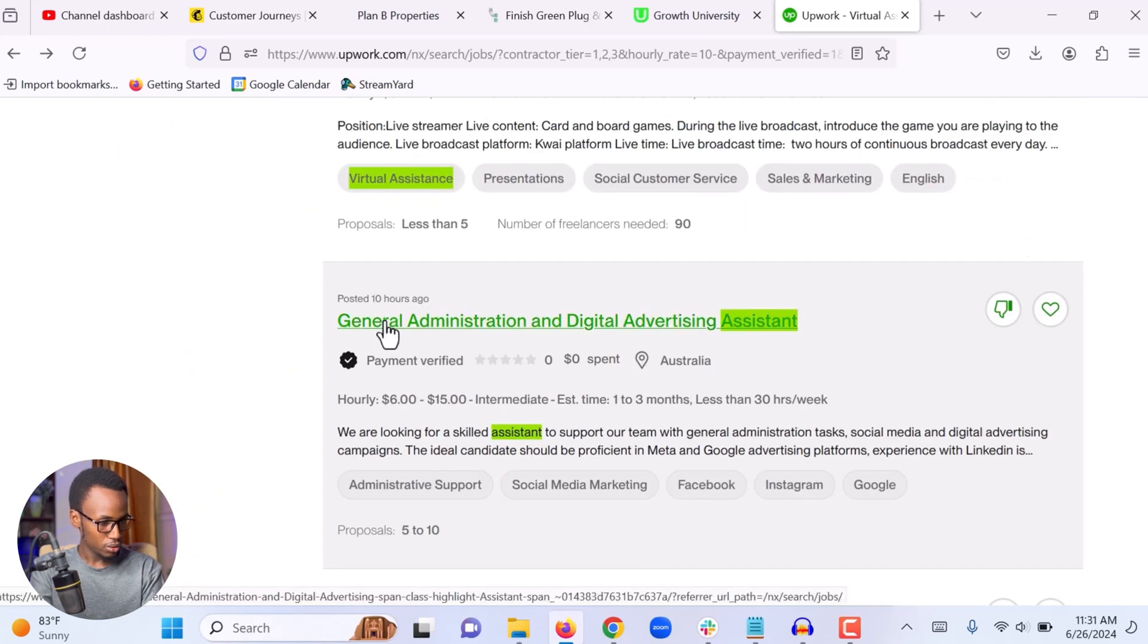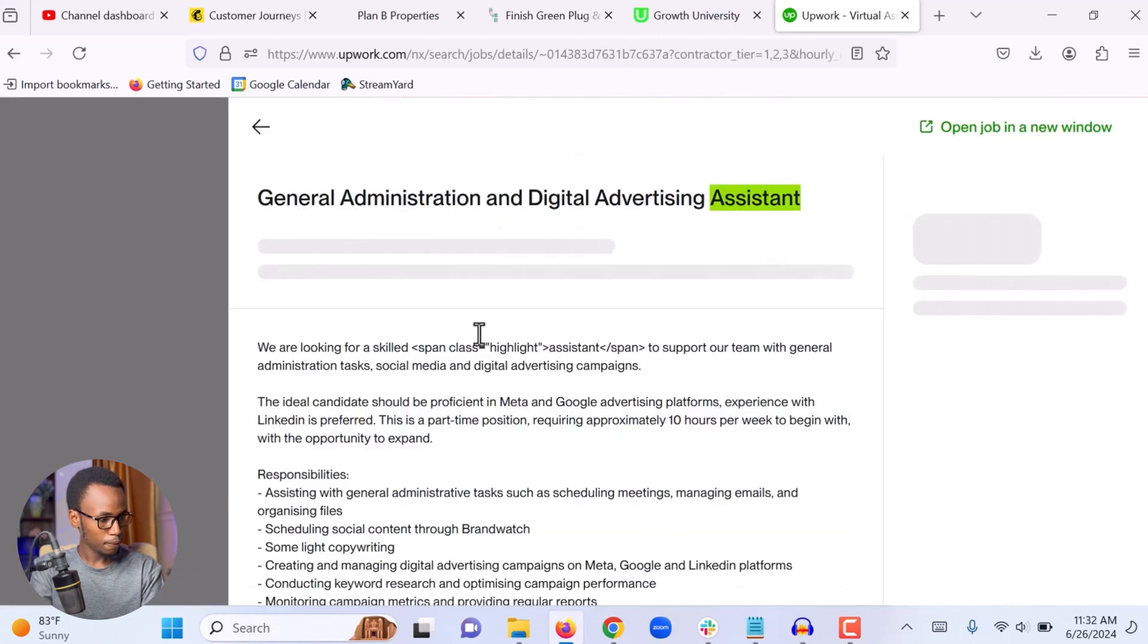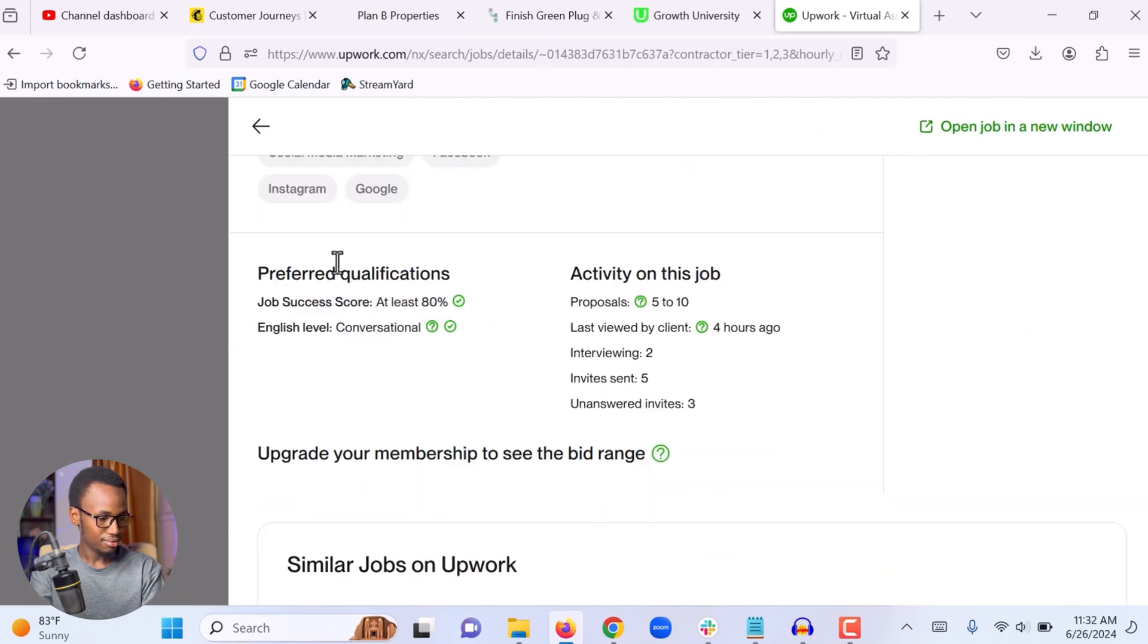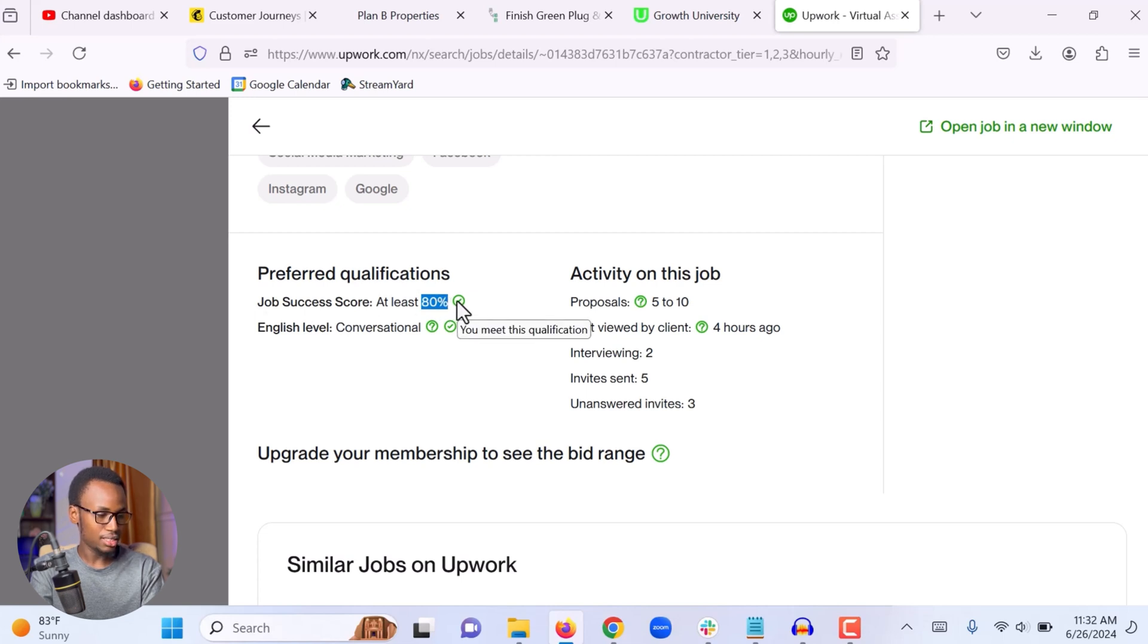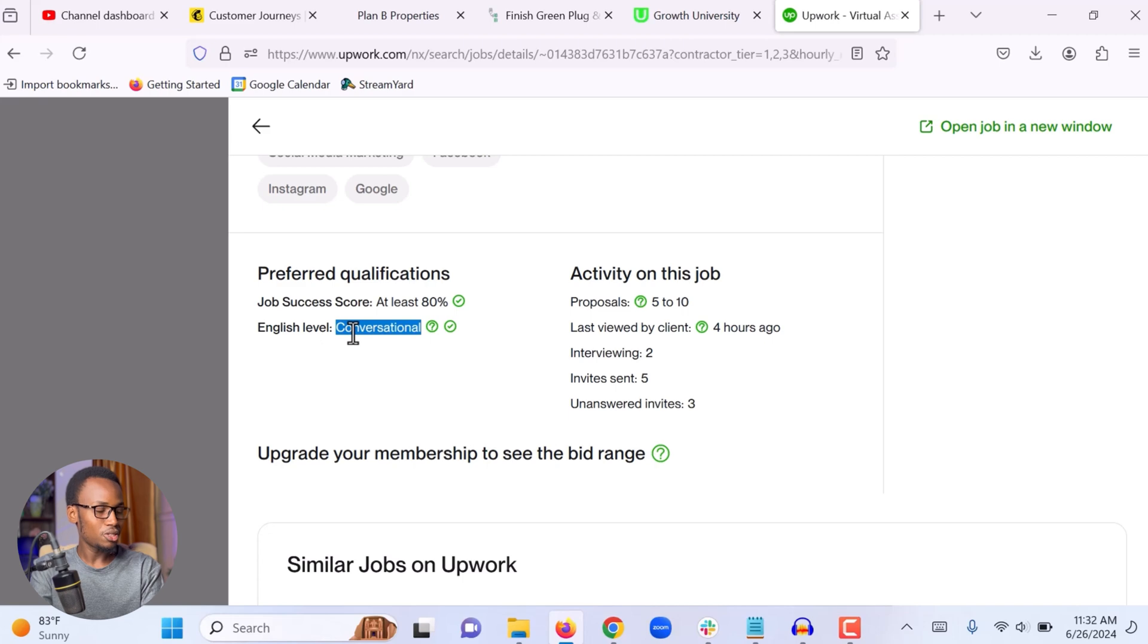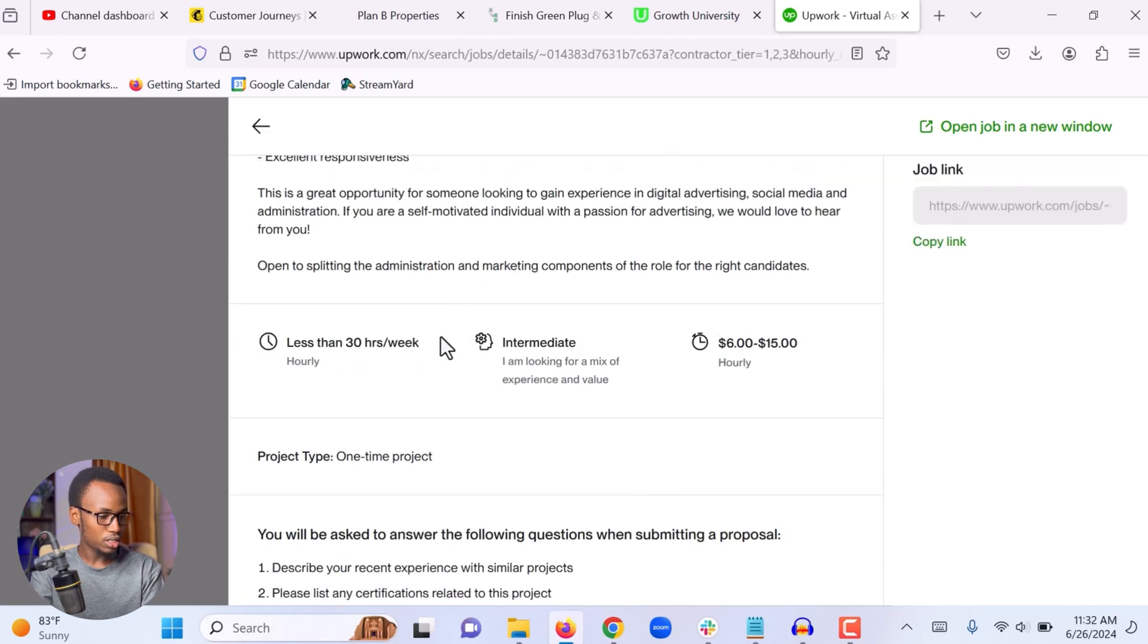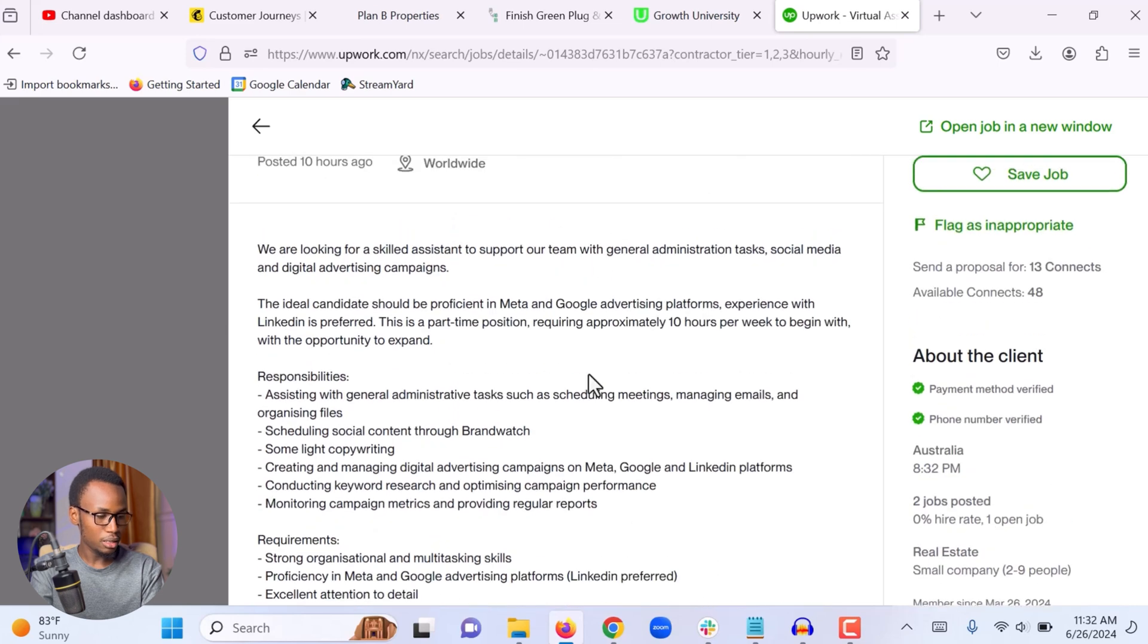This next one looks interesting. Let me take a look. We scroll to the bottom and you can see under preferred qualifications, they are looking for a freelancer who has at least 80% job success score. This check mark right here indicates that I meet the qualification. I have 100% job success score. The next requirement is English level. They are looking for someone with conversational level skills in English and I met this requirement also. The next thing I'm going to do is I'm going to read and see the job description if I really meet all their requirements.